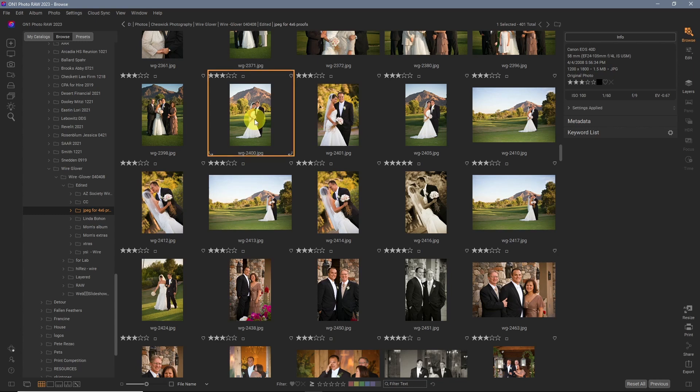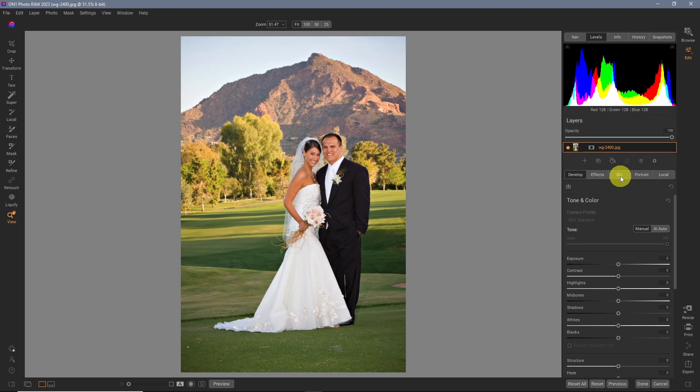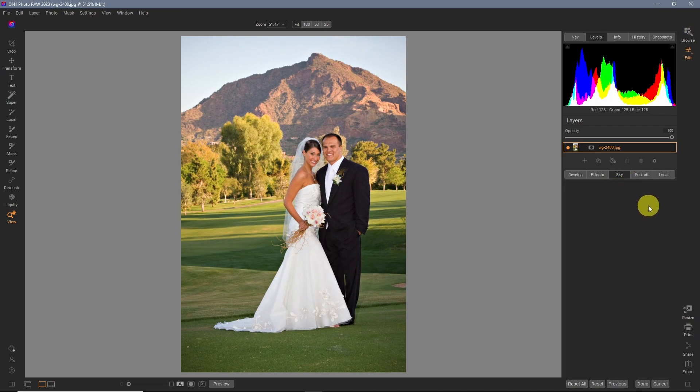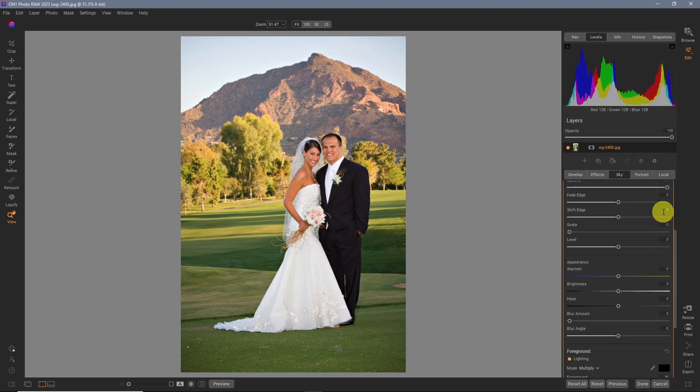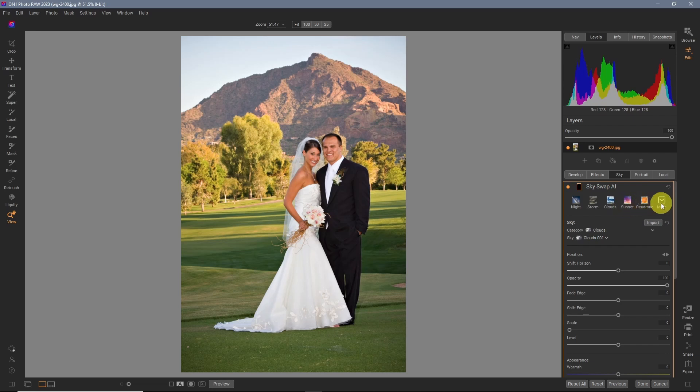Let's take an image. I'm going to take it into the edit module by double clicking on it. And let's just see how easy it is to swap a sky. Just click on sky. The image is going to load. Now you can pick whatever skies you want. There's different categories of skies to make it very easy to find them.